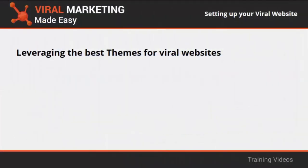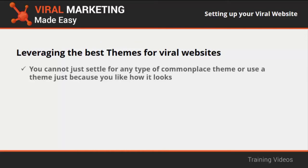Leveraging the best themes for viral websites. When you create a viral website, you cannot just settle for any type of commonplace theme or use a theme just because you like how it looks. If what you want is to drive viral content through your website, that is why there is a good variety of website themes available that have been designed with user engagement in mind.